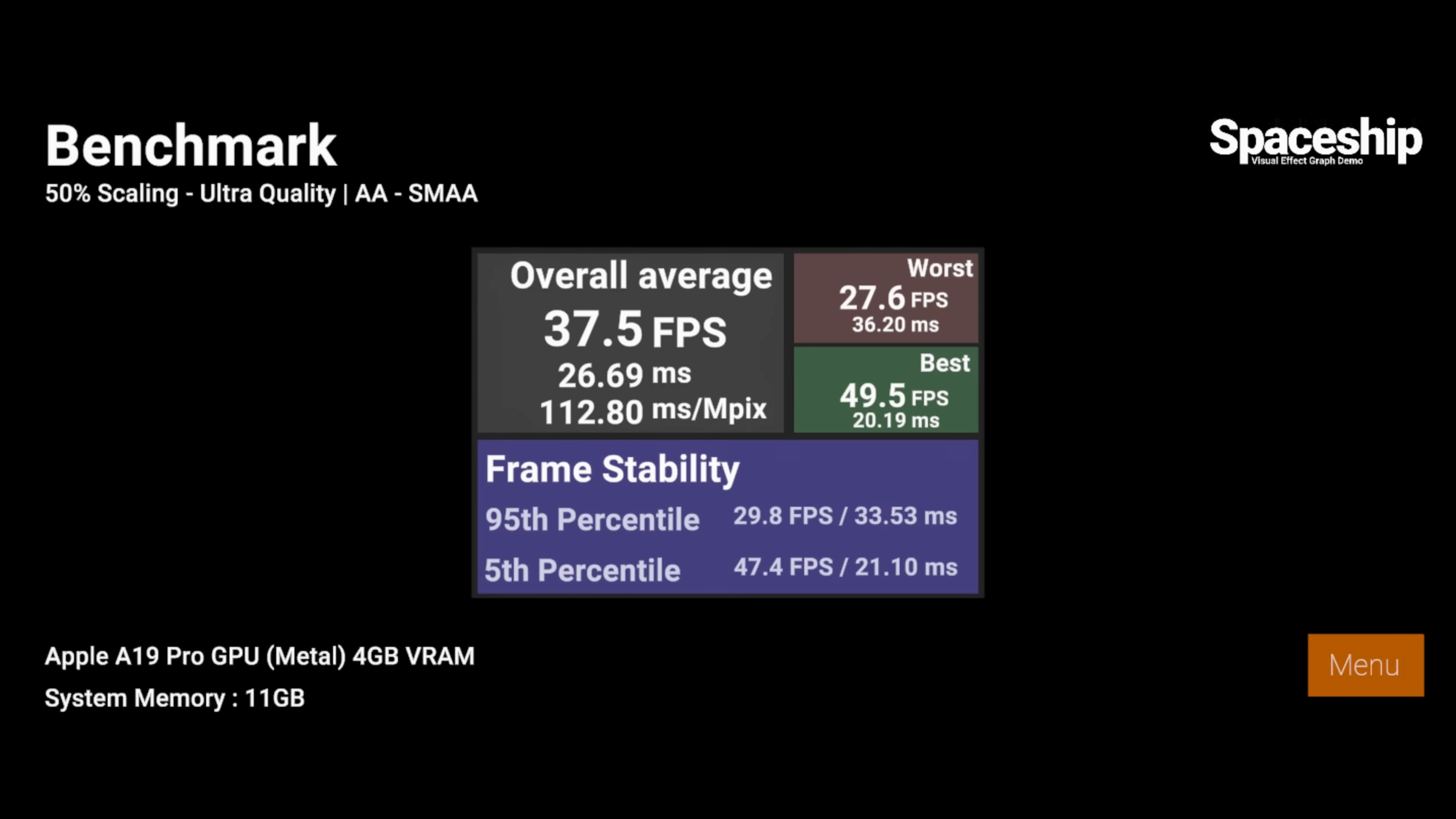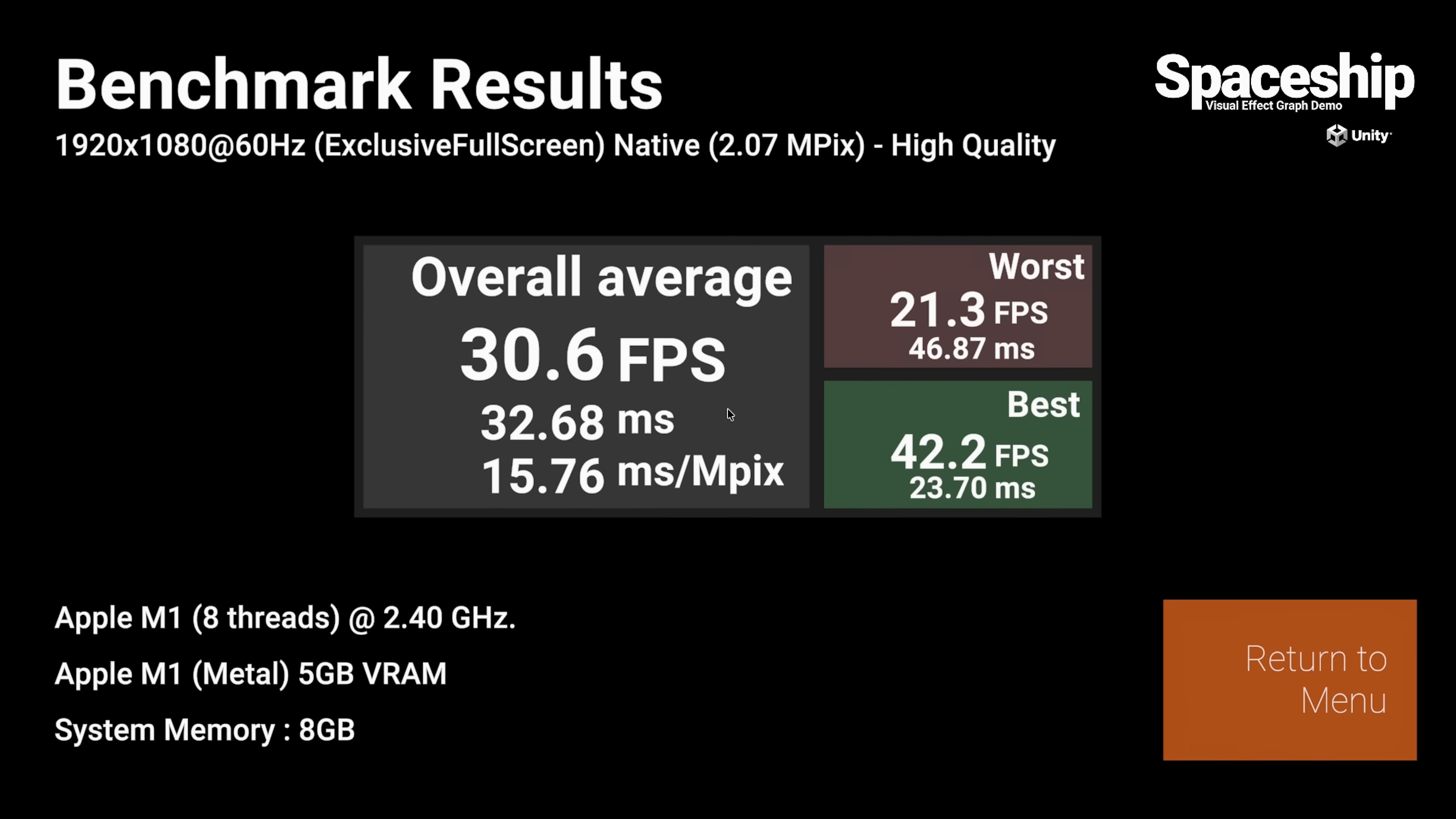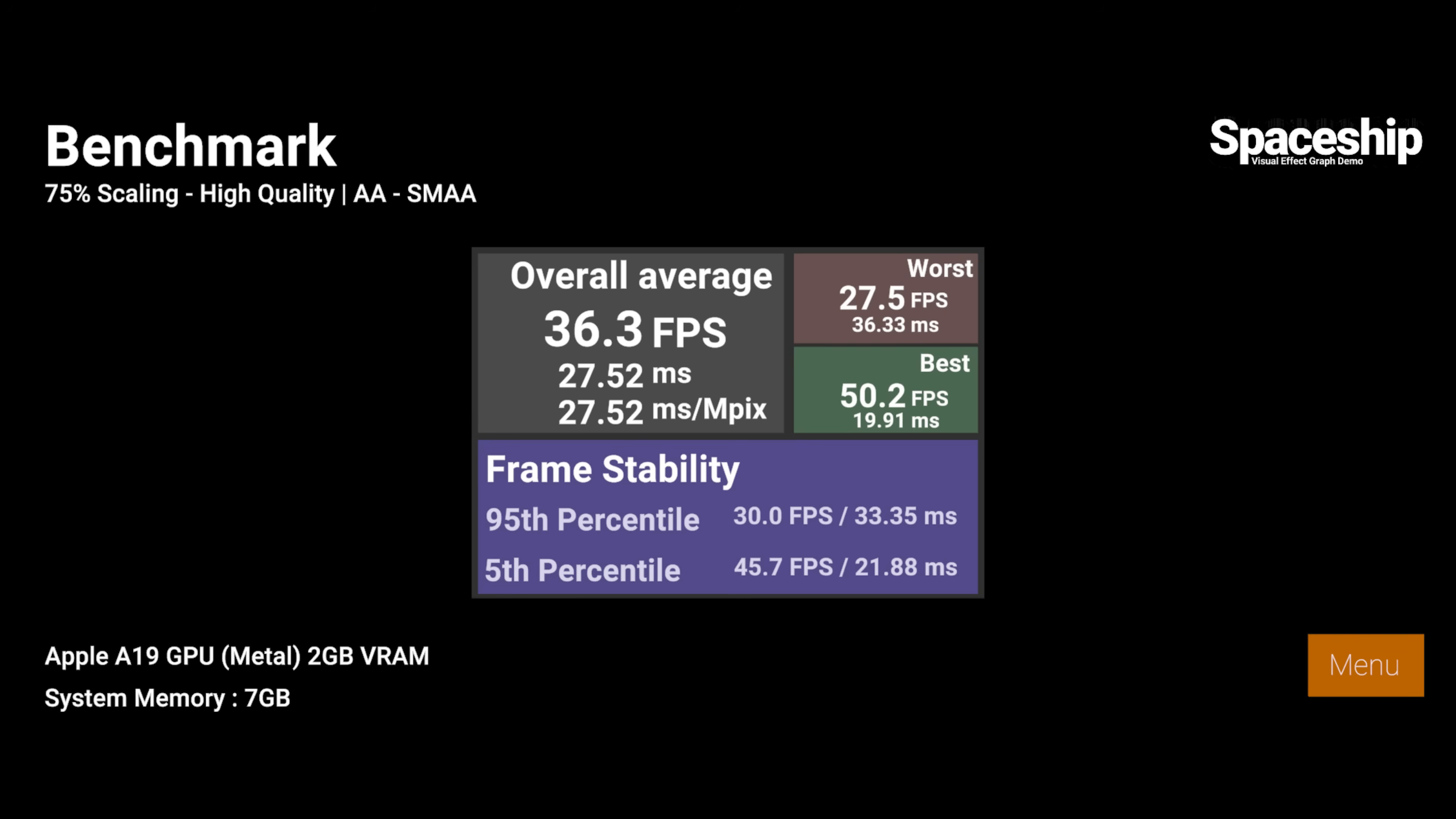worst and best FPS, frame time, and device hardware information. Unlike the original PC version, I've added frame stability.